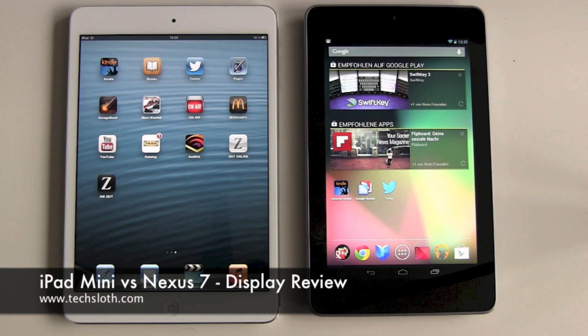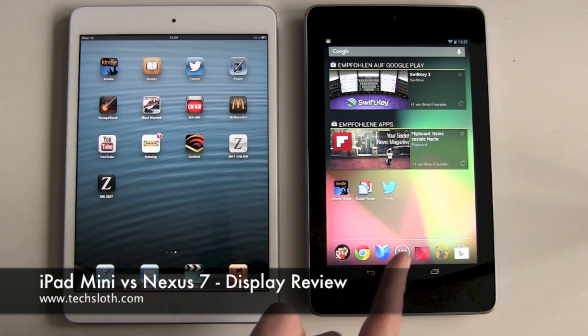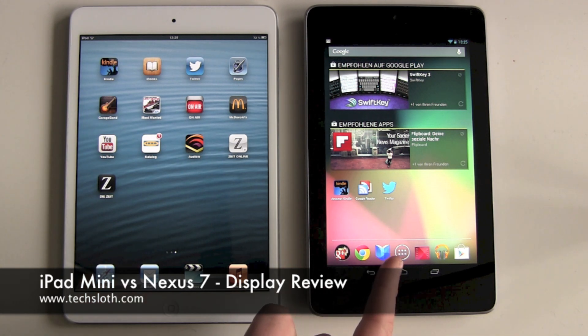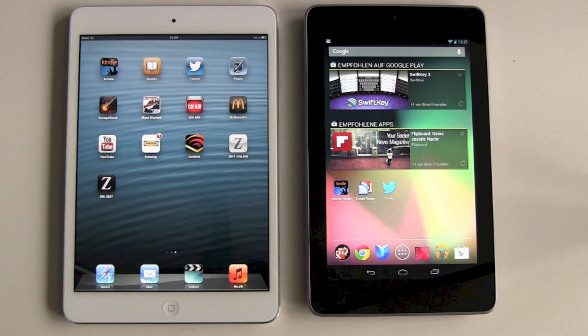Hello YouTube and welcome to another comparison video between the Apple iPad mini and the Google Nexus 7. This time it's all about the displays.